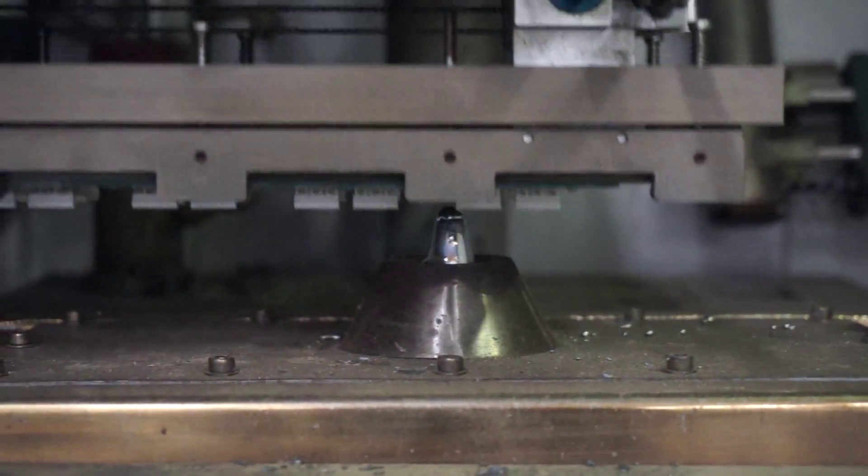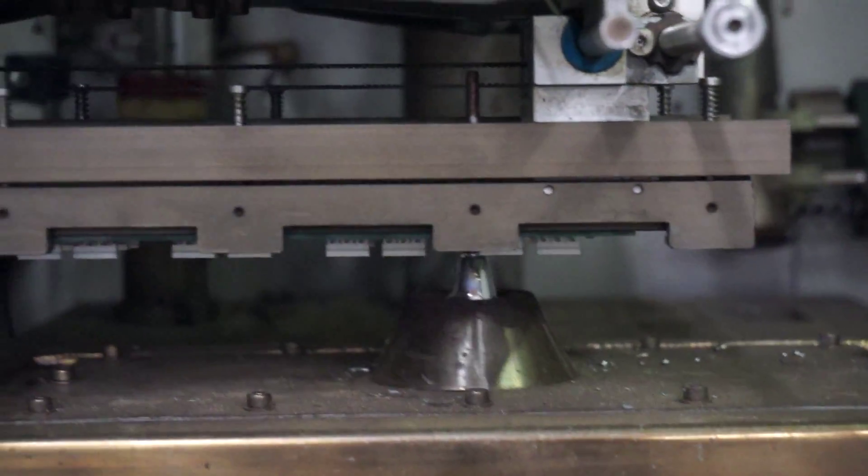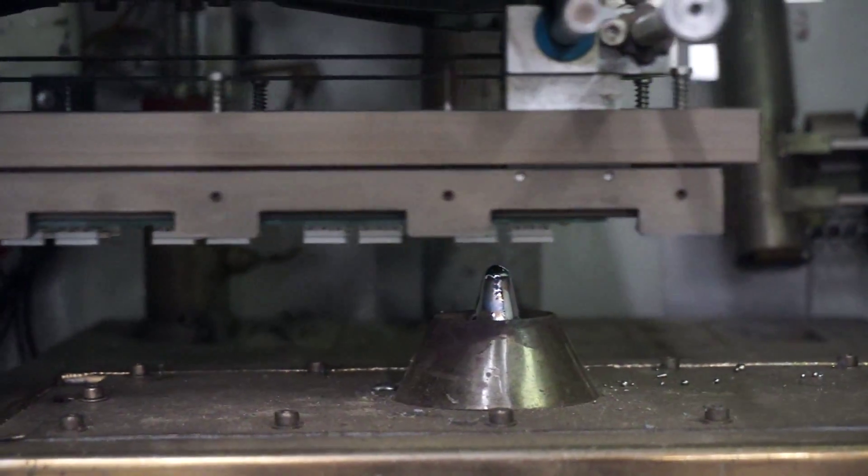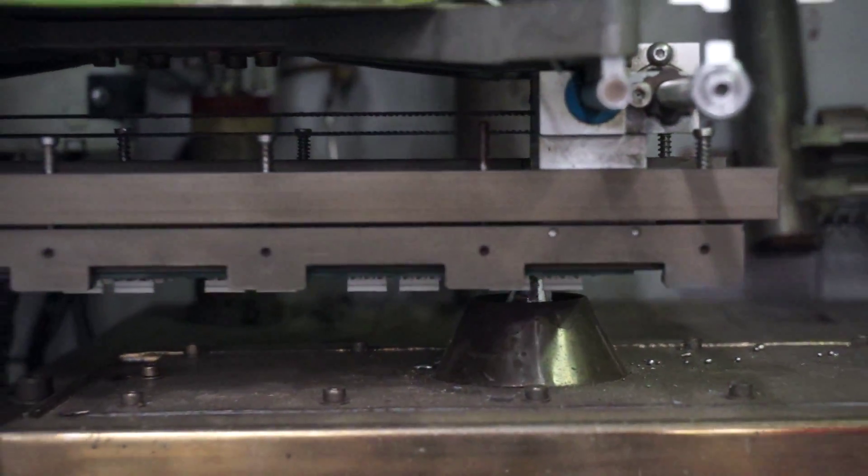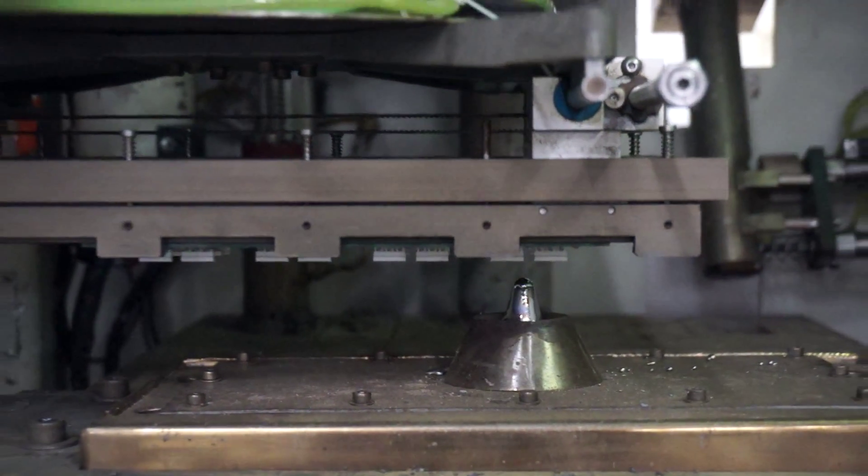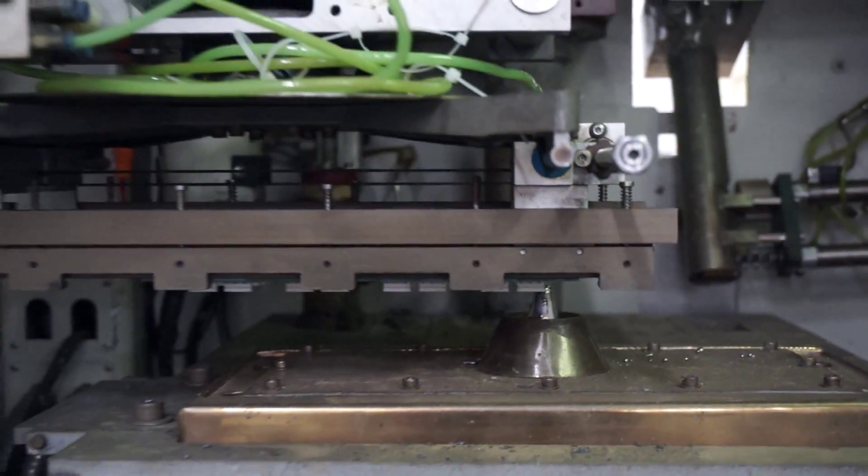Once it finishes up it's going to take it back over to the conveyor. I'm going to zoom out so you can see that.